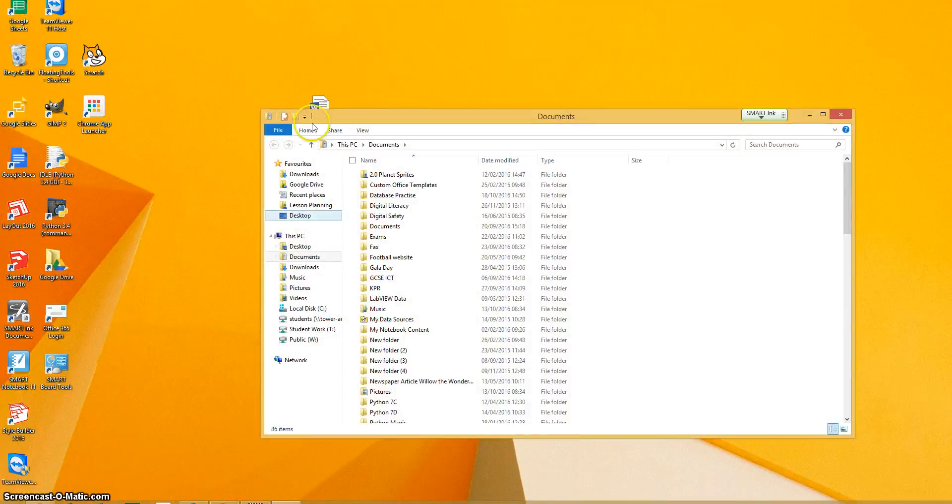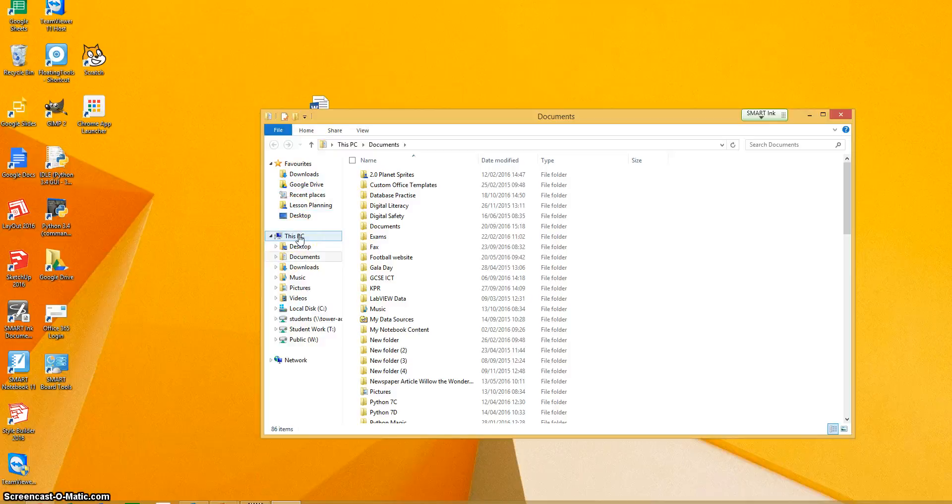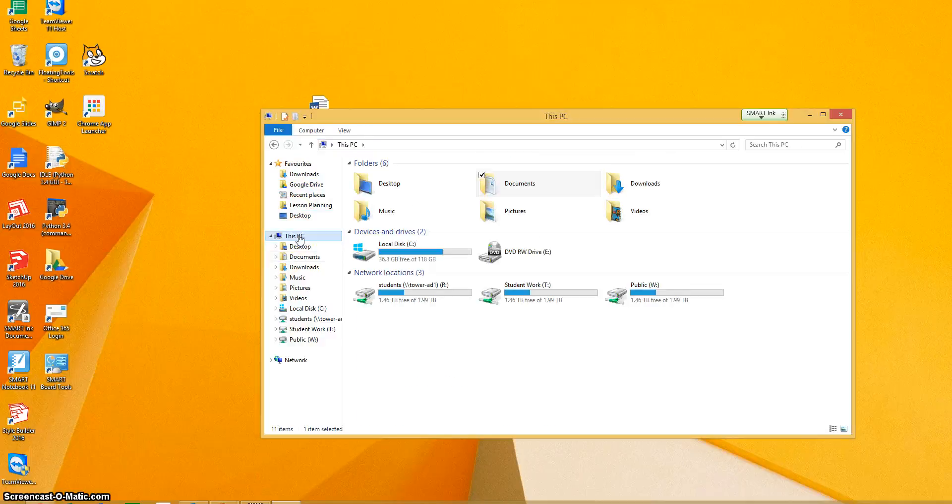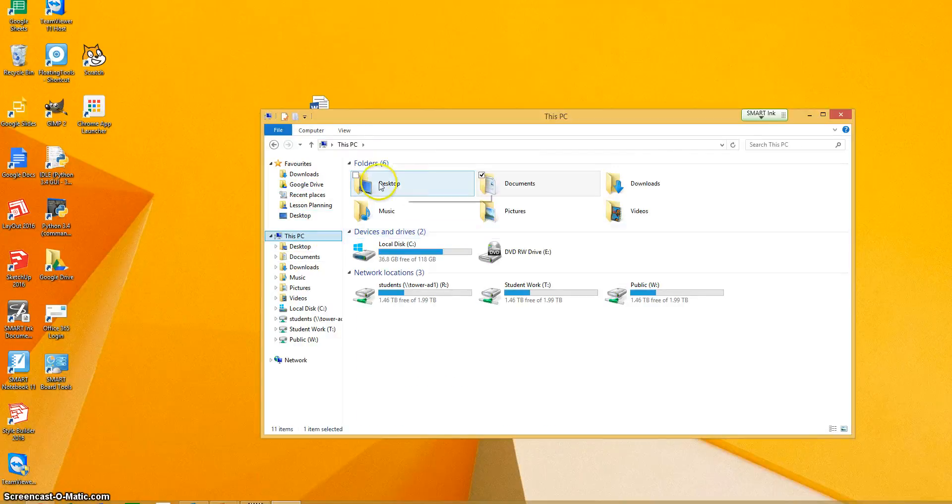So this brings up your documents area. If I just click on this PC, I'm just going to show you the setup. You've got your desktop area, you've got your documents.